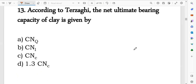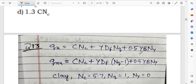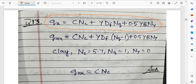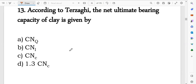Question number 13: according to Terzaghi, the net ultimate bearing capacity of clay. Terzaghi's general equation: qu = c·Nc + gamma·df·Nq + 0.5·gamma·B·Ngamma. For clay, Nc = 5.7, Nq = 1, Ngamma = 0. Substituting, only c·Nc remains, so the correct answer is c·Nc.